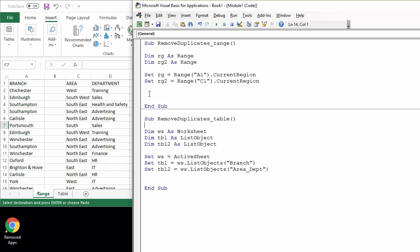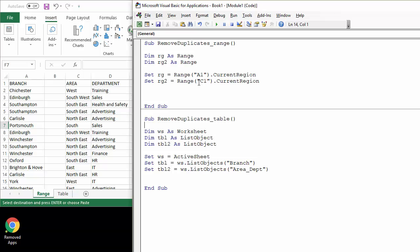So we'll start with the range example. I have started the sub procedure for you just by declaring some variables for both of these datasets. The first one, the branch dataset, I've just called RG, and the second one I've called RG2. You can see that I've set these to be the current region for cell A1 and then the current region for C1.